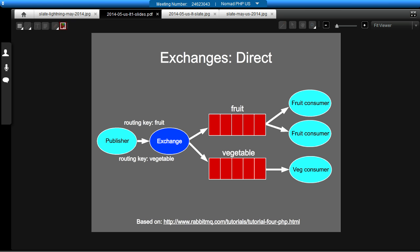So you can see in this diagram, I've got a fruit routing key on a message will go into the fruit queue and get processed by the fruit consumers. And we've got a routing key for a vegetable, which goes to the vegetable queue and gets processed by the vegetable consumer.